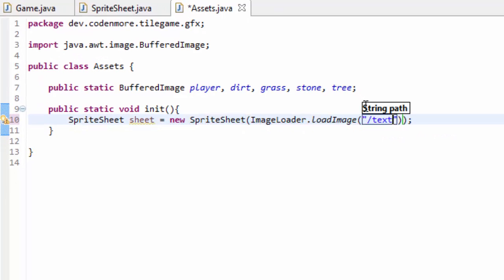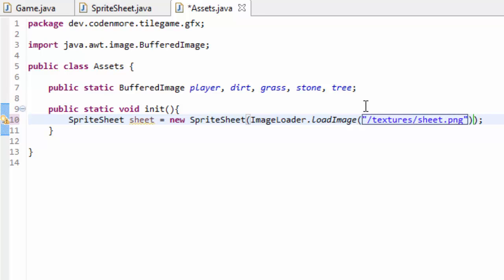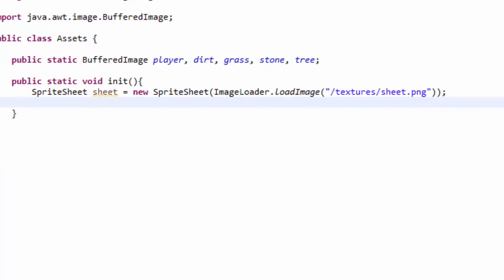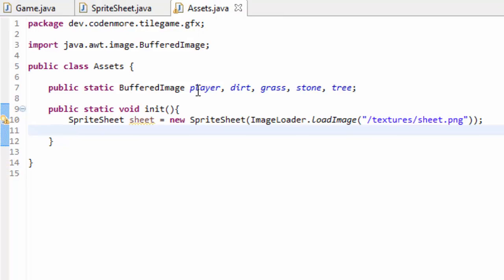So go ahead and import everything. This will just create a regular sprite sheet object for us. Now we have to crop out all the little parts of our sprite sheet and set them equal to their appropriate buffered image objects. But instead of hard coding all the numbers in, let's create some variables.